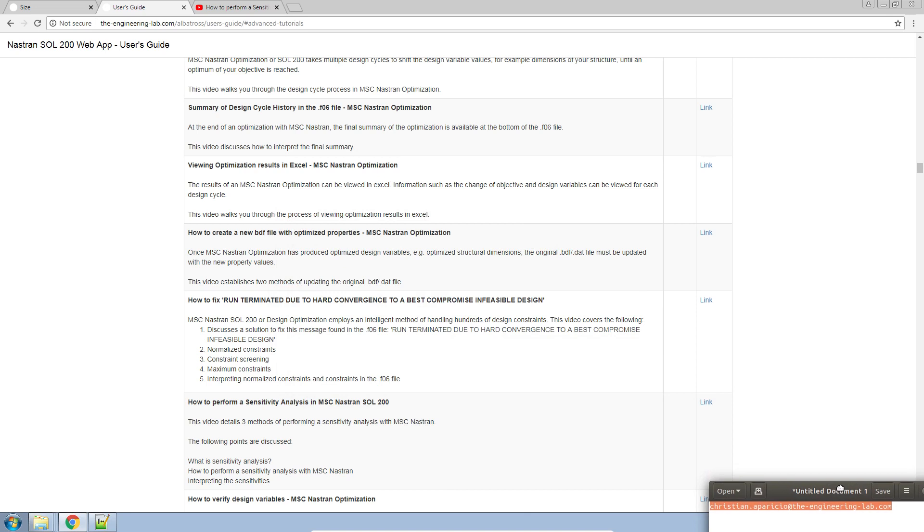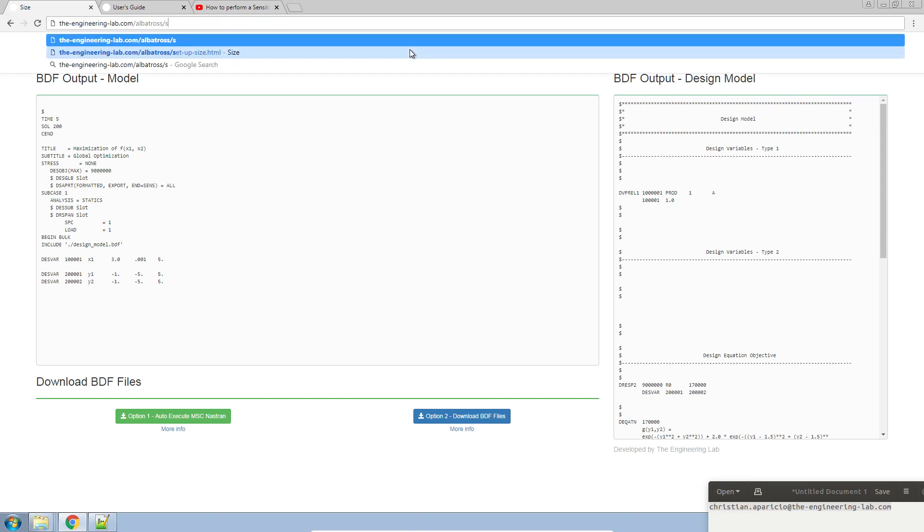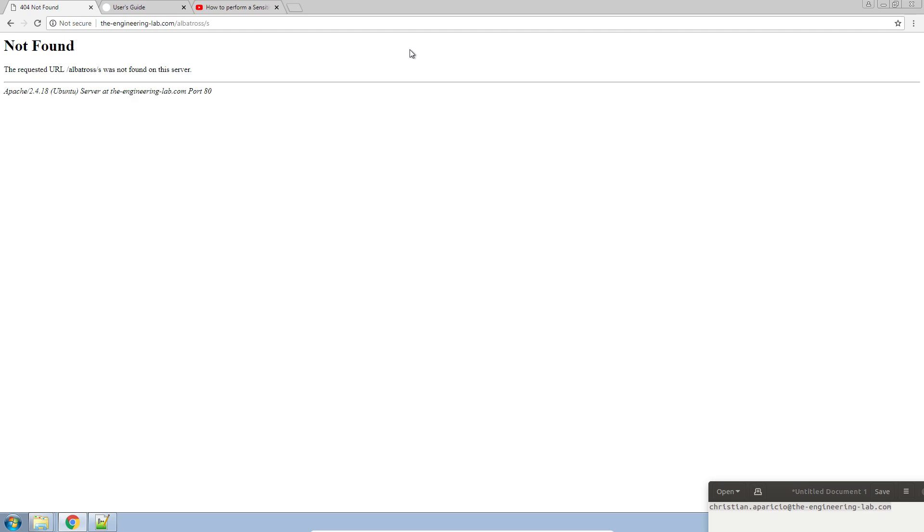Today, we are going to be using the NASTran Solution 200 web app. If you want access to this web app also, feel free to contact me, and I'll get back to you with details on how to connect or access the web app.